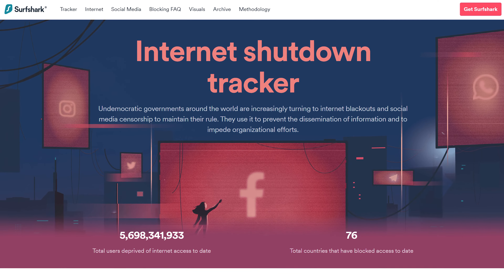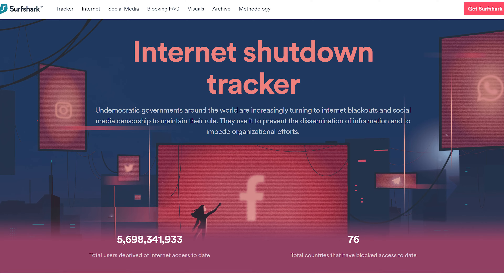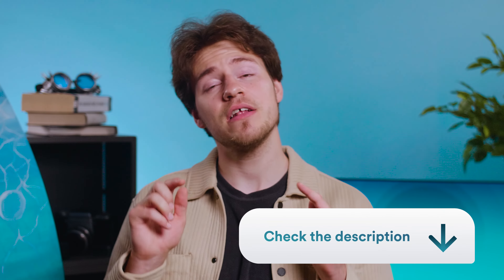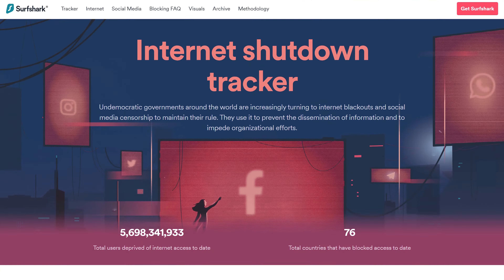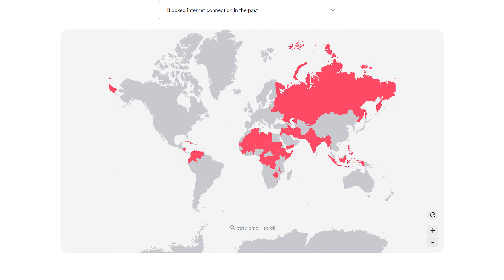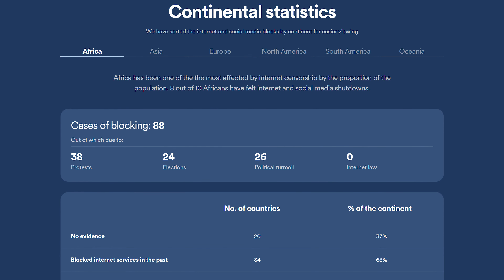Our research team also released a new project called internet shutdown tracker. You can find it in the description below this video. When it comes to online censorship, blocking individual platforms isn't that effective because people can always find alternatives. That's why some countries use the nuclear option of shutting down the internet altogether. This page is meant for tracking such cases specifically, so if you want to find out which countries experience the most internet shutdowns, go check out that link in the description below.